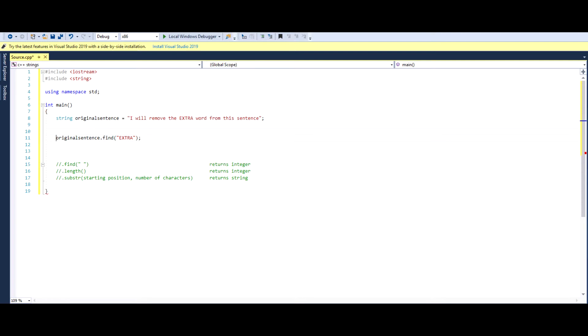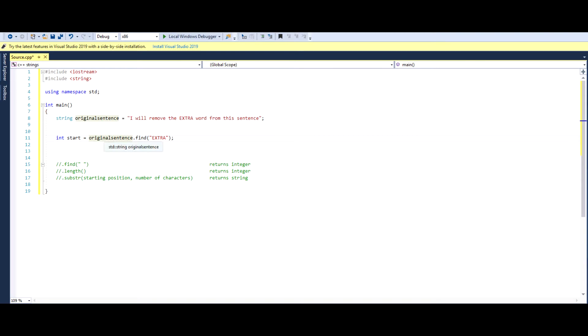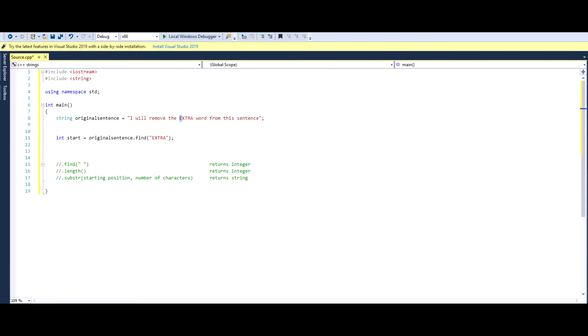So what we can do is we can just make an integer called instart, and we can equal it to the spot where extra is located. So it will give us the number position of where e is.